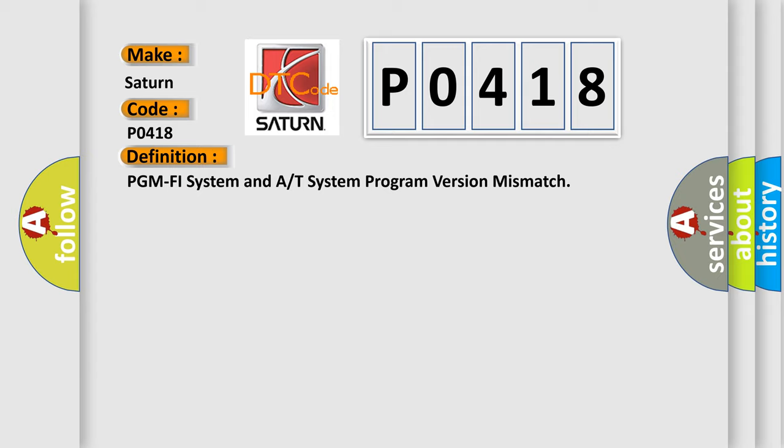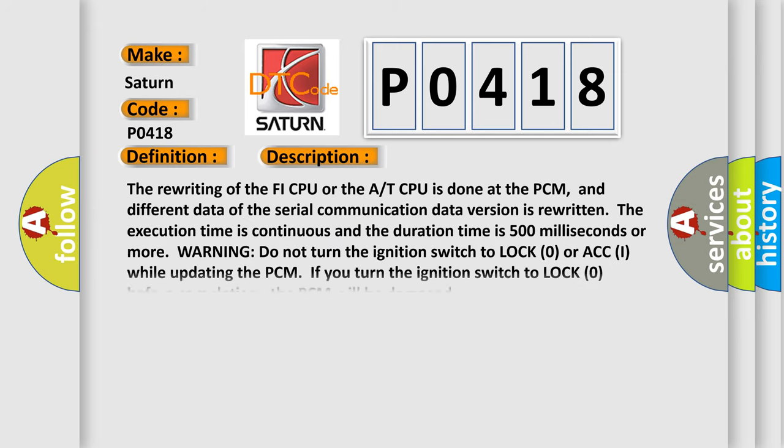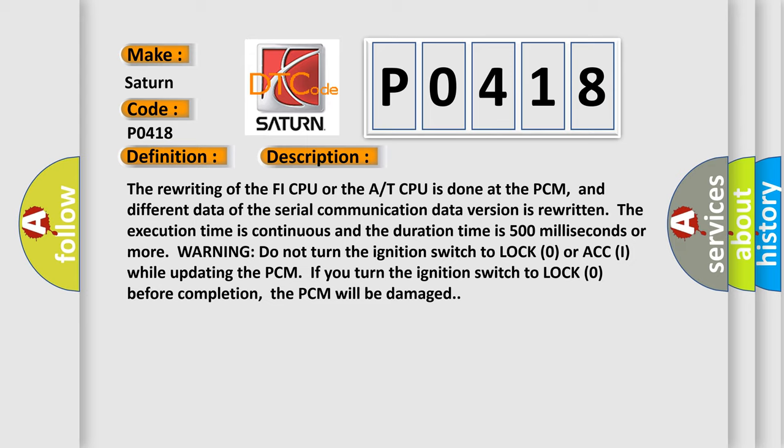And now this is a short description of this DTC code. The rewriting of the FI CPU or the A/T CPU is done at the PCM, and different data of the serial communication data version is rewritten. The execution time is continuous and the duration time is 500 milliseconds or more. Warning: do not turn the ignition switch to LOCK (0) or ACC (I) while updating the PCM.